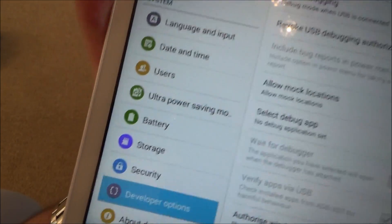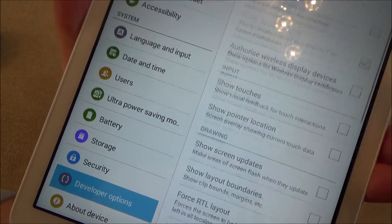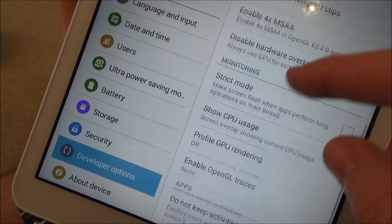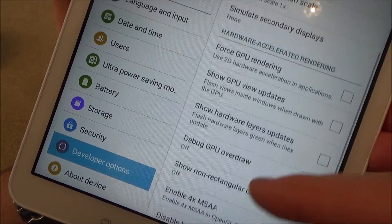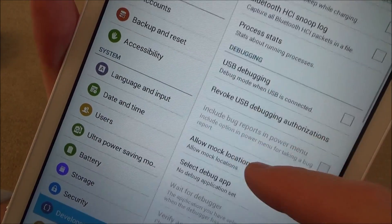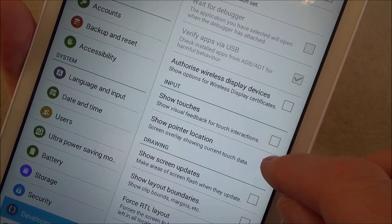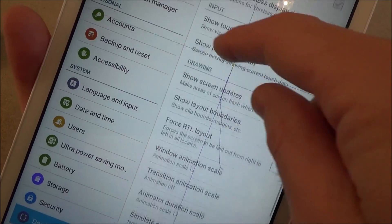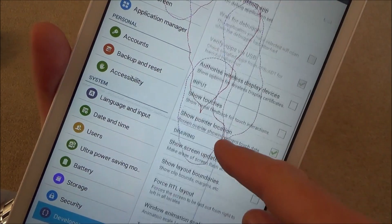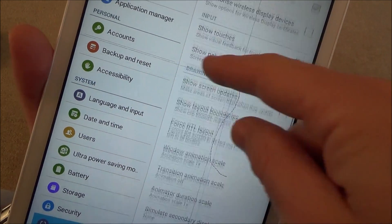If I tap on that now, it brings up all these options here. So you would use this if you wanted to, for example, root your device. You can see there I'm showing the pointer location.